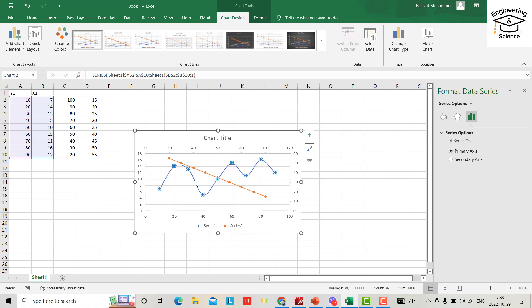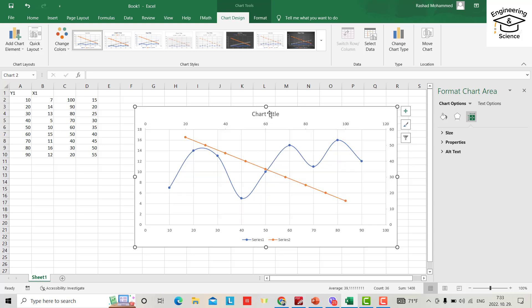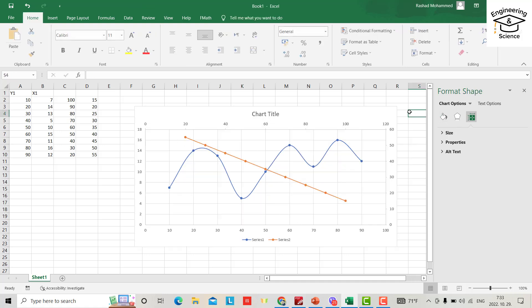You see, for this graph, this is x-axis, this is y-axis. But for the other, this is x-axis and this is y-axis. In the same way you can add chart title from here. You can add axis title, data labels, grid line, legend.